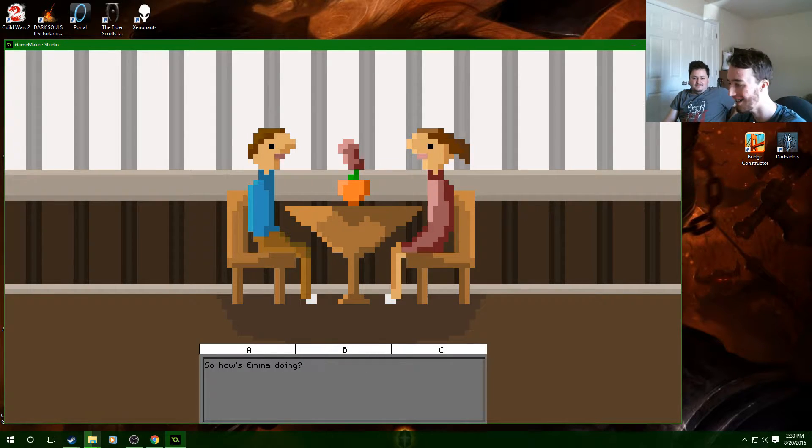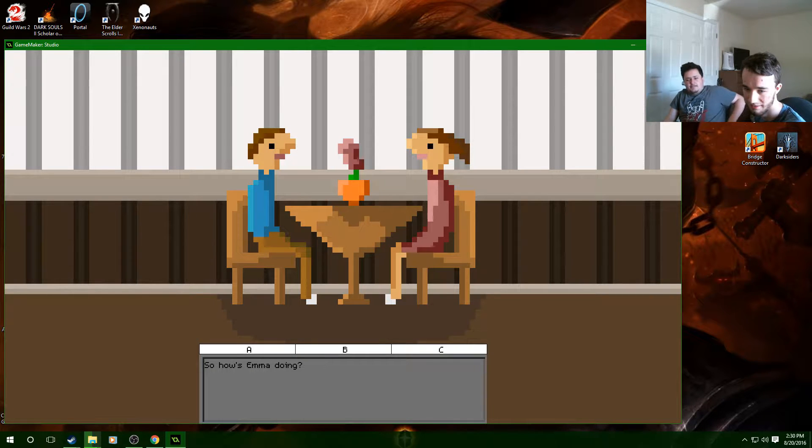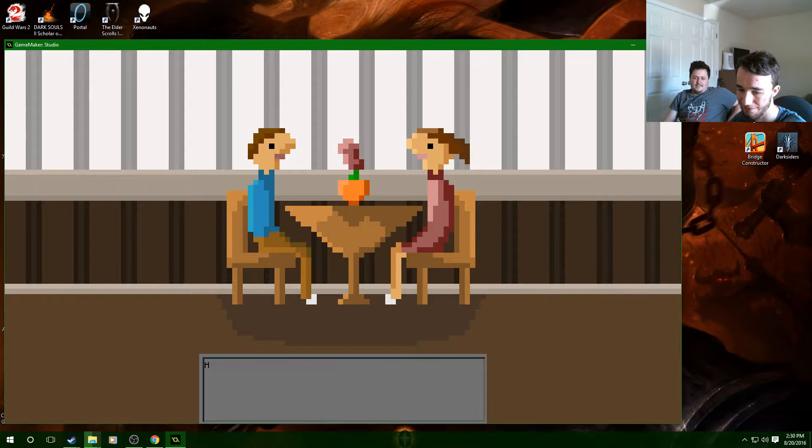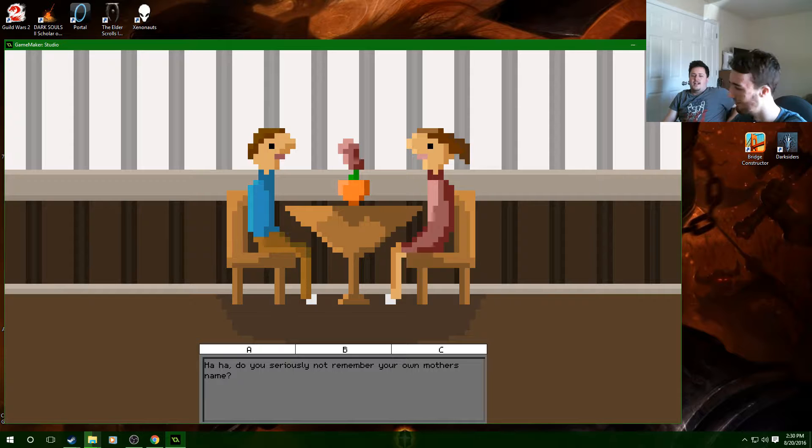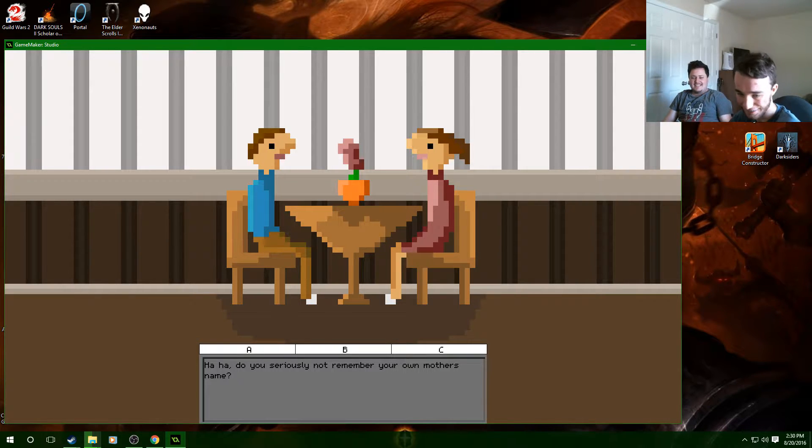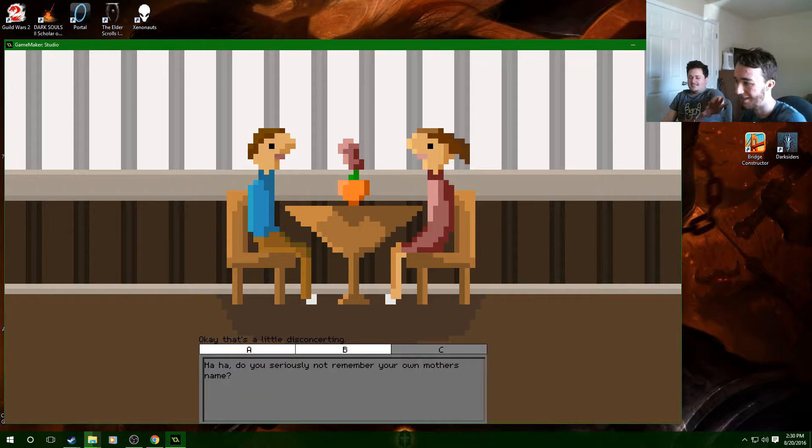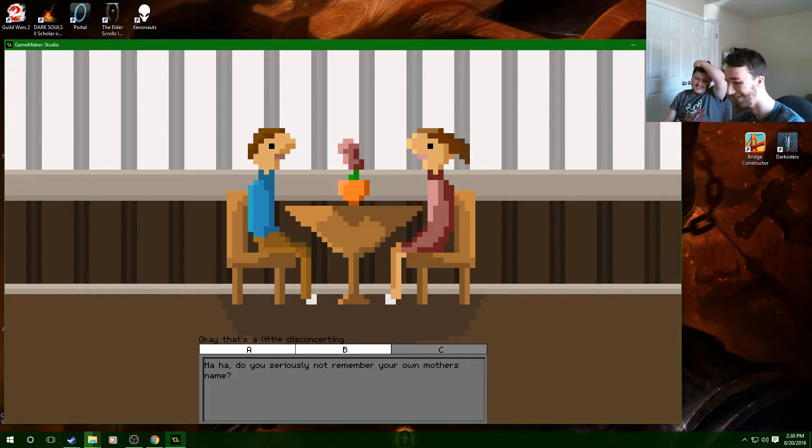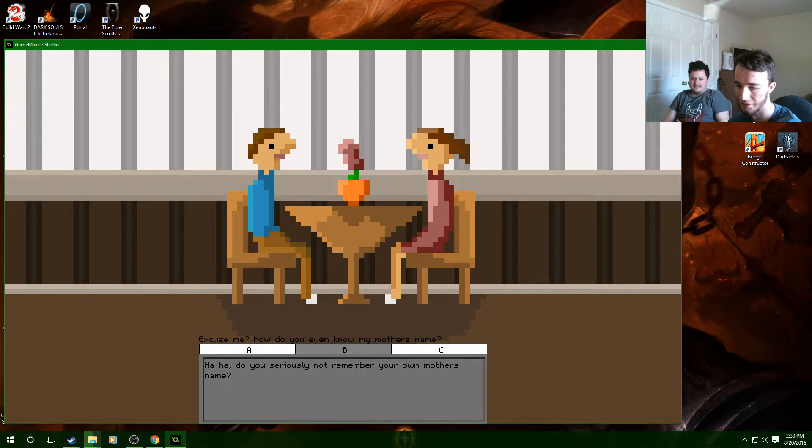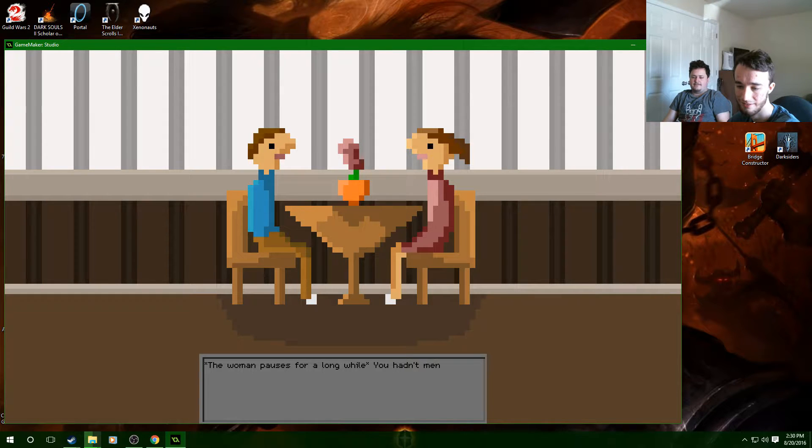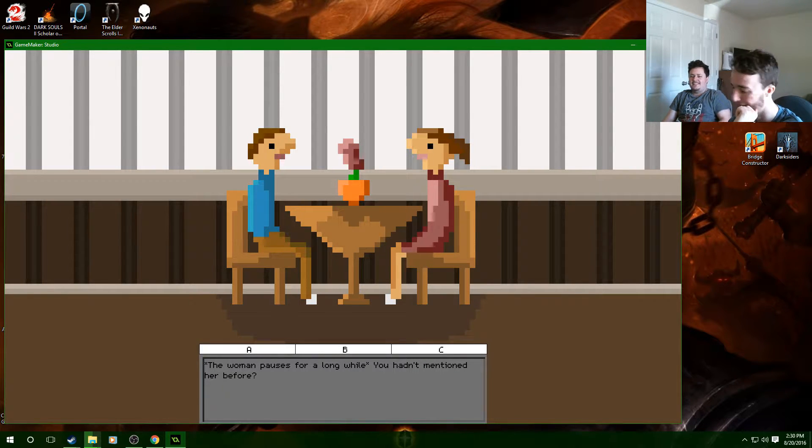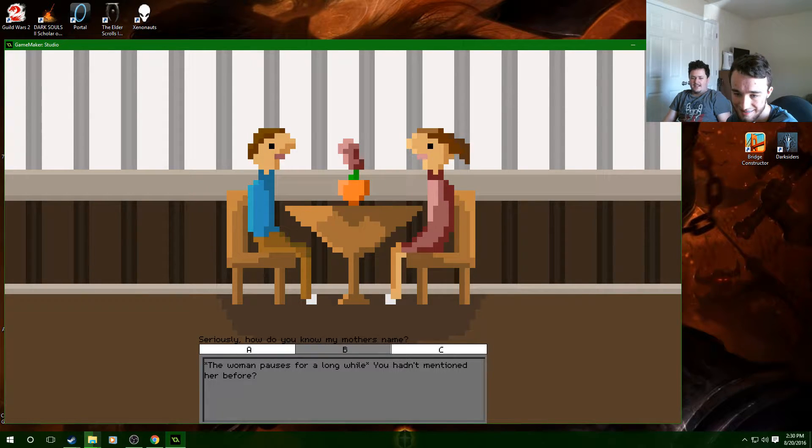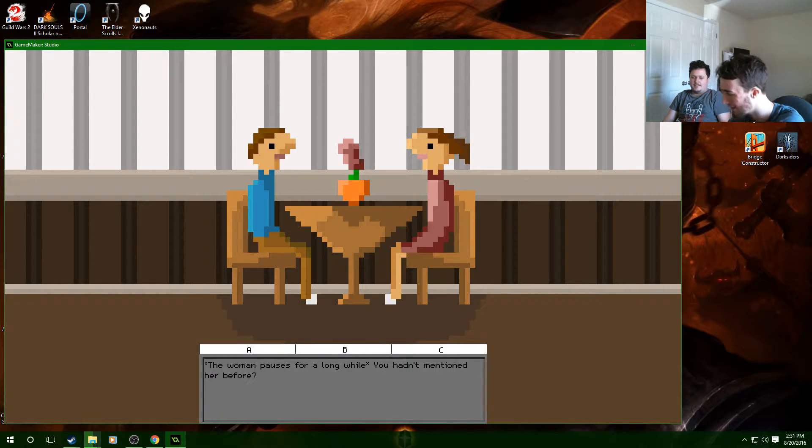So how's Emma doing? Who's Emma? What? Excuse me? Okay say who. You seriously don't remember your own mother's name? What is this a horror game? I don't like where this is going. That's a little disconcerting. Say what, I don't worry about it. No don't freak out. You hadn't mentioned her before. Dude we're gonna die, we are going to die. Can you be more forward? How do you, no Jesus Christ.